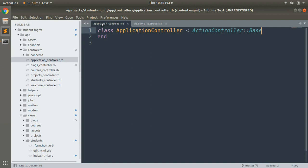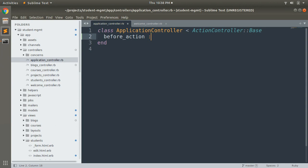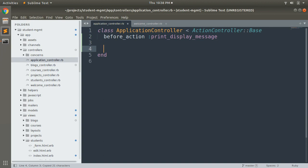Let's try to execute a before_action callback in the application controller. We'll add a before_action and name it display_message. Once we define a callback we need to implement that callback method, just like with active record callbacks.